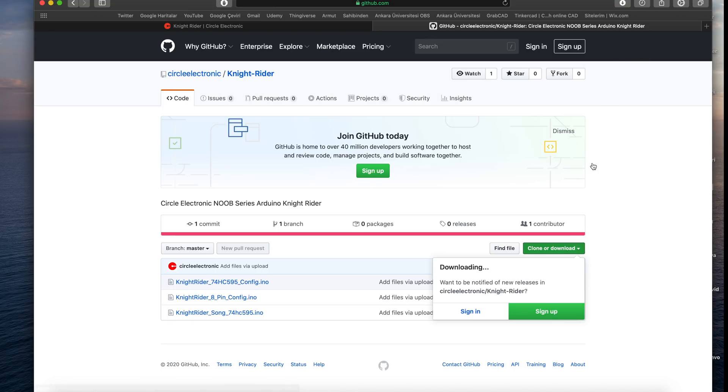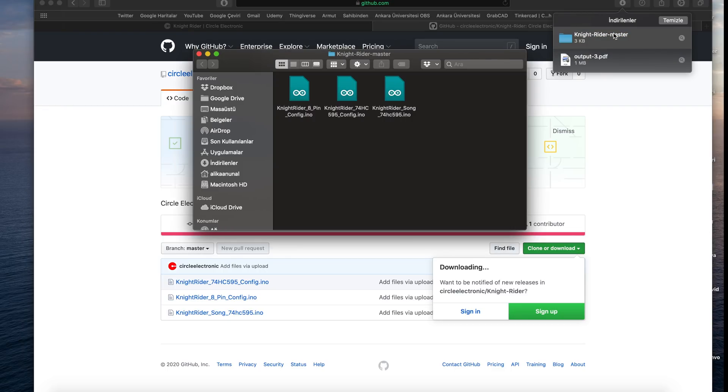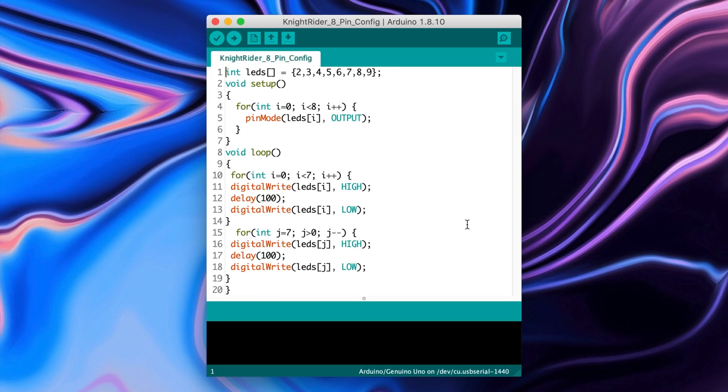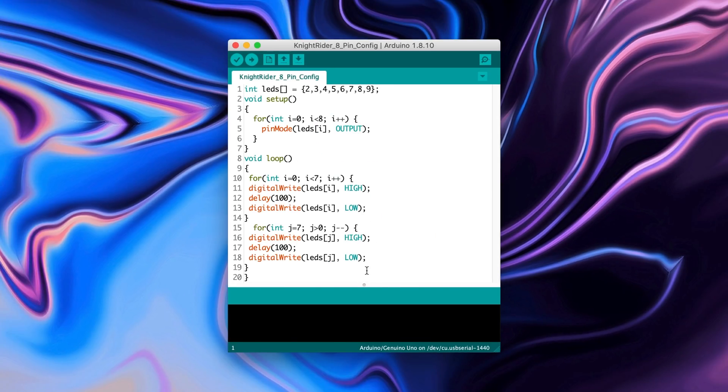In the zip file, there are 3 code files. Firstly, we will use 8 pin configuration. Click the 8 pin configuration file and upload the code to the Arduino.